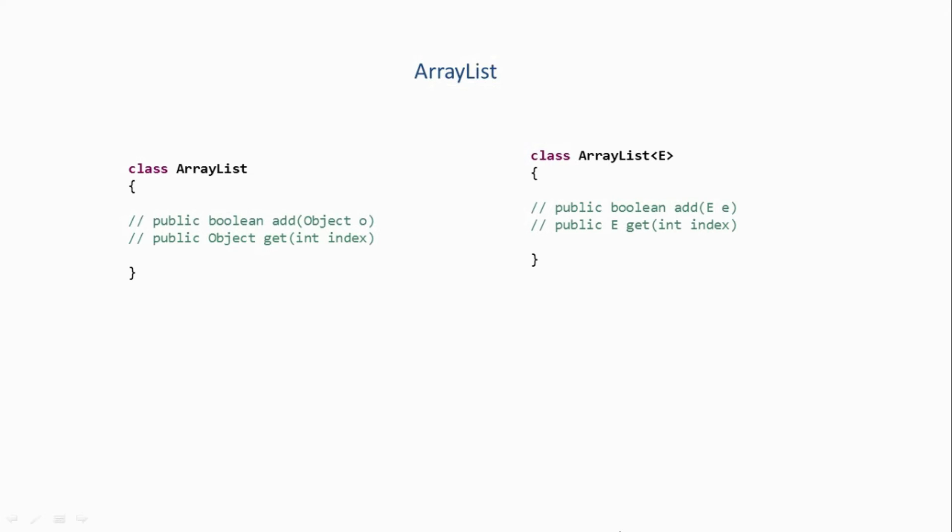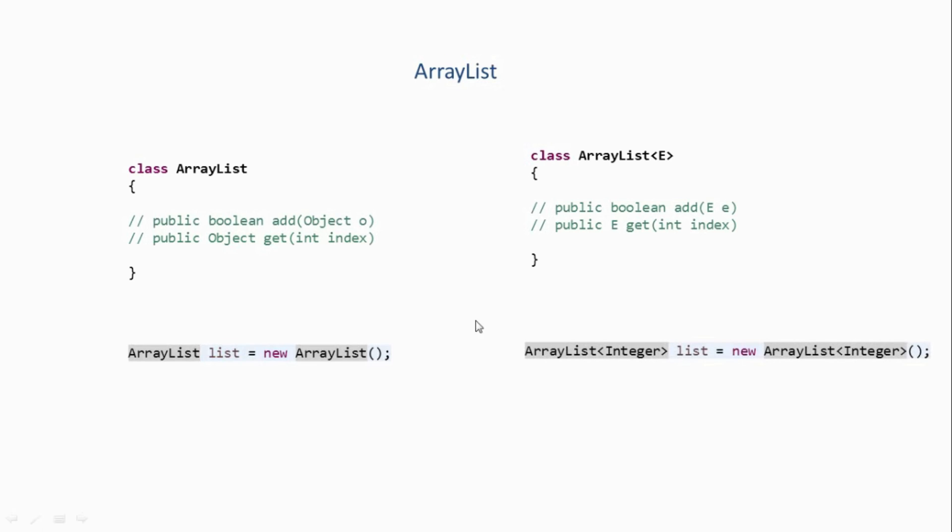Now remember one thing - we don't have two ArrayList classes. We just have one ArrayList class, but it will behave differently. If you don't pass any type information to it while creating its object, then it will behave like the non-generic version. And if you pass some type information to it while creating its object, like Integer or String or any other type, then it will behave like the generic version. But until Java 1.4 we just had one version of ArrayList - the non-generic version.